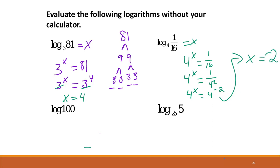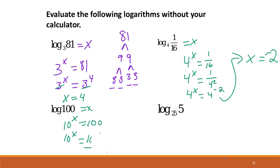Same thing here — we're using the common log, so we're doing 10 to the x equals 100. We know 10 to the x is the same as 10 squared if we write 100 that way. So x equals 2 in this case.